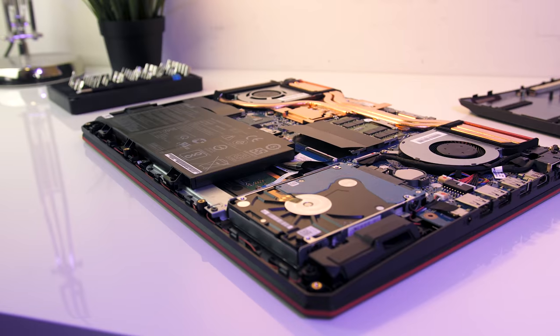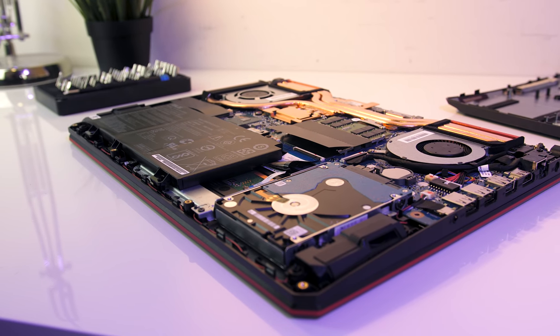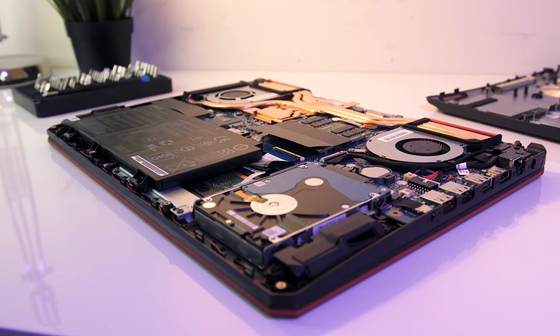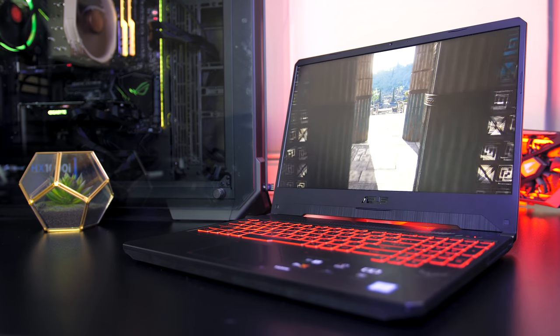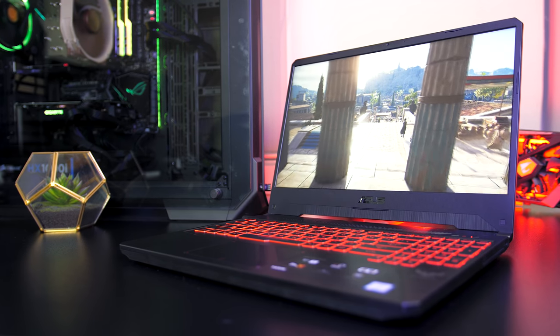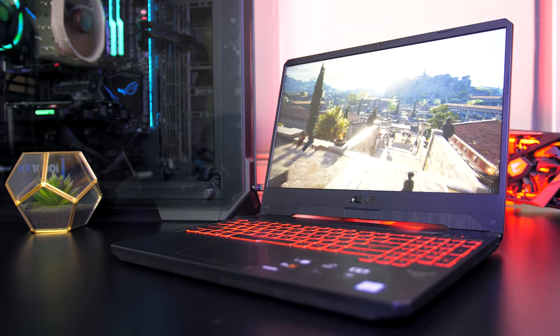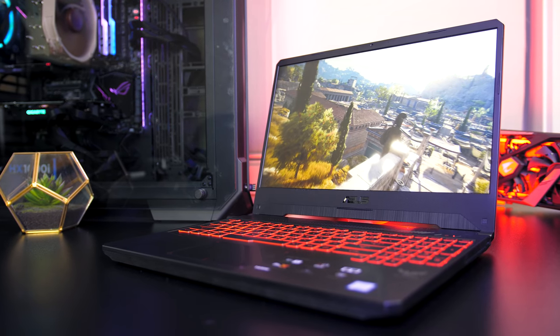It had a bit more screen flex and backlight bleed than I would have liked, but otherwise the screen did look nice. Battery life was fair, the keyboard and touchpad were good to use, and the laptop felt fairly solid considering the plastic build.